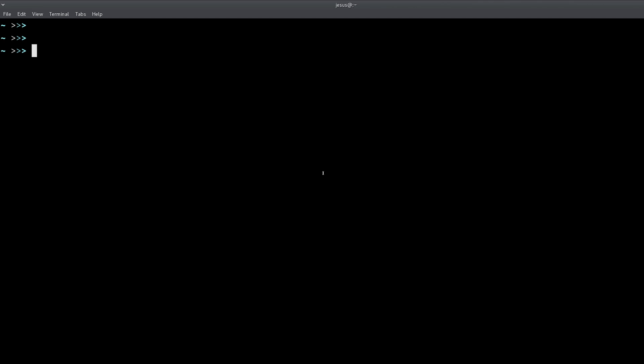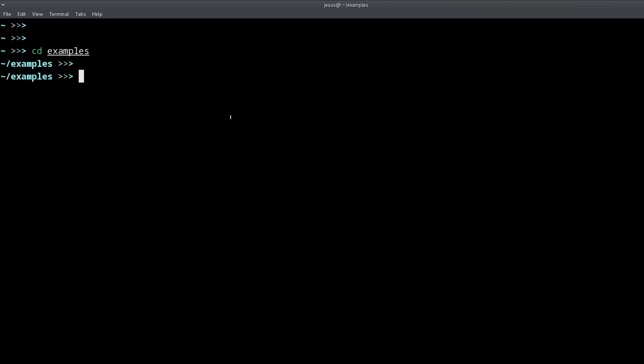The first command you need to learn is called 'change directory,' which is used as `cd` in Linux, Mac, and even Windows. What it does is change you to another directory. I have a directory named 'examples' here and I'm going to change into it. We move from the current directory into other directories using the change directory command, `cd`.